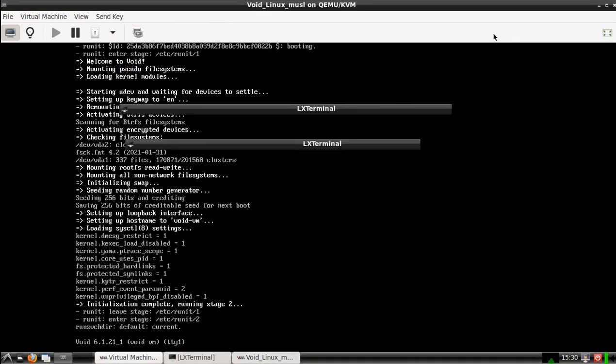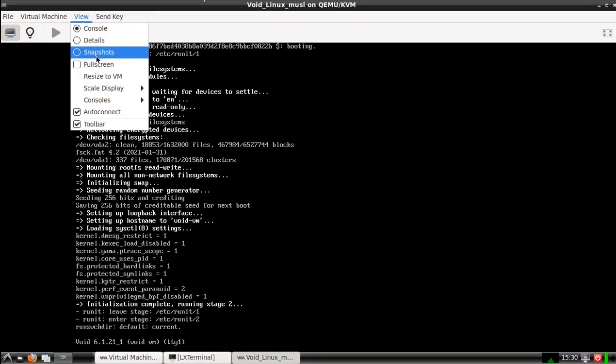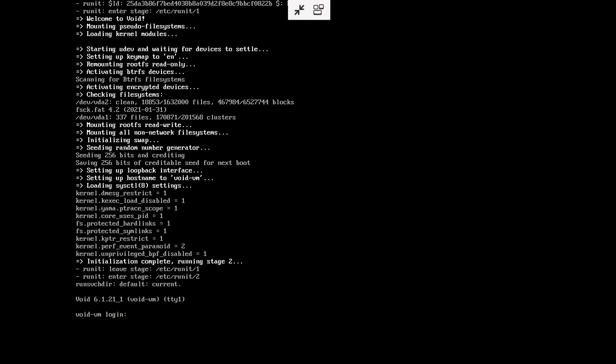Hello, in this video I'm going to show you how to set up the Sway window manager and the LXDE desktop environment. So first of all we log in.